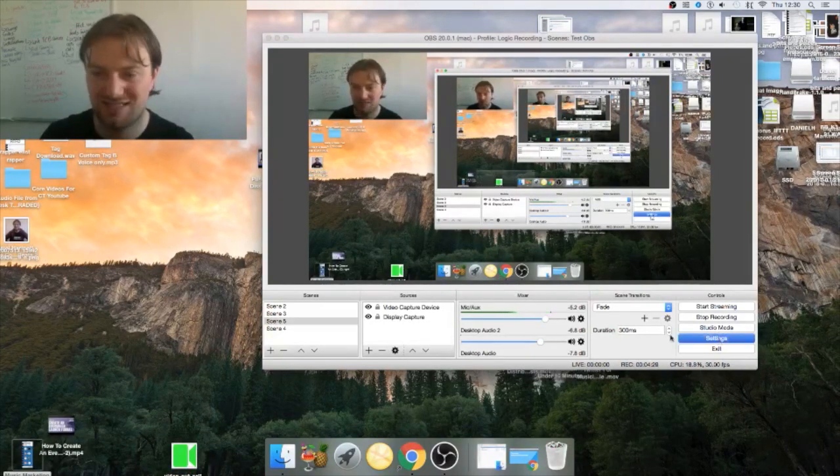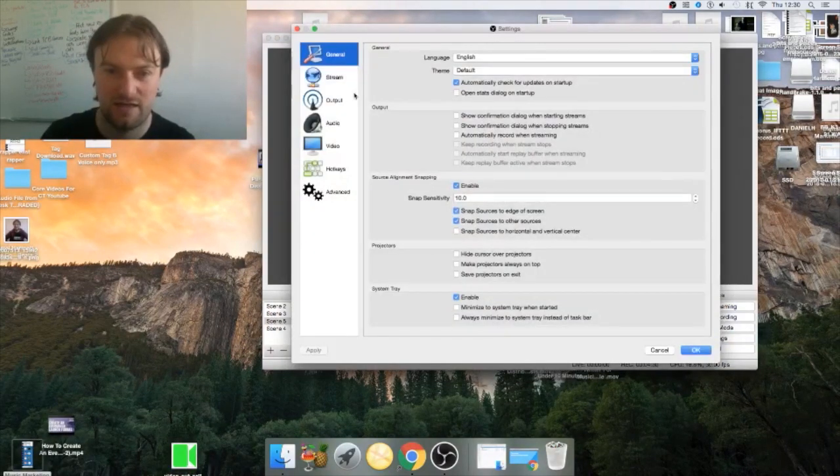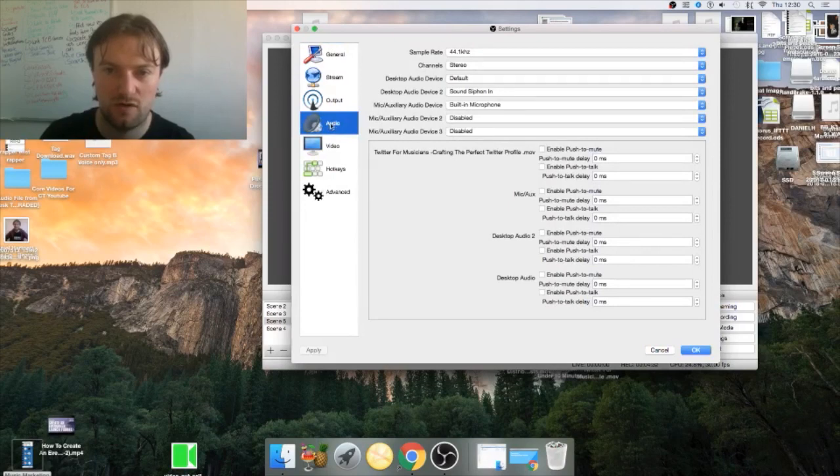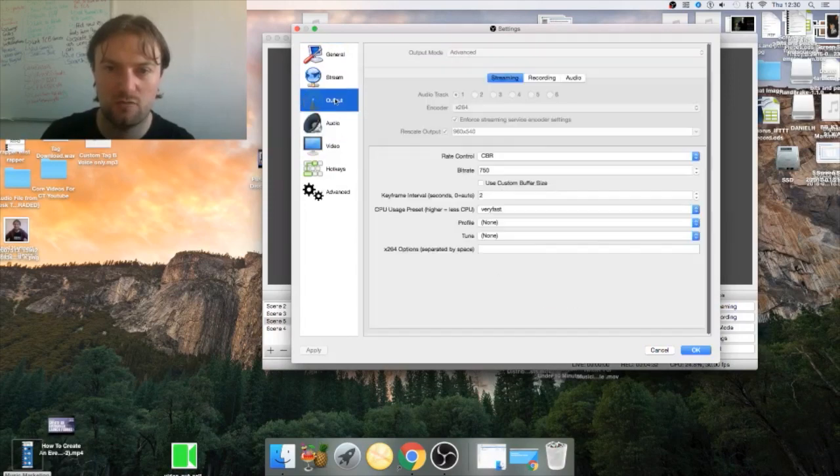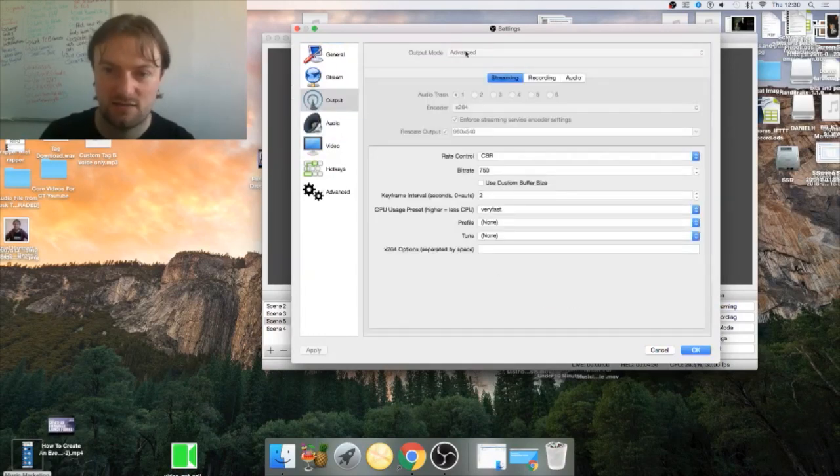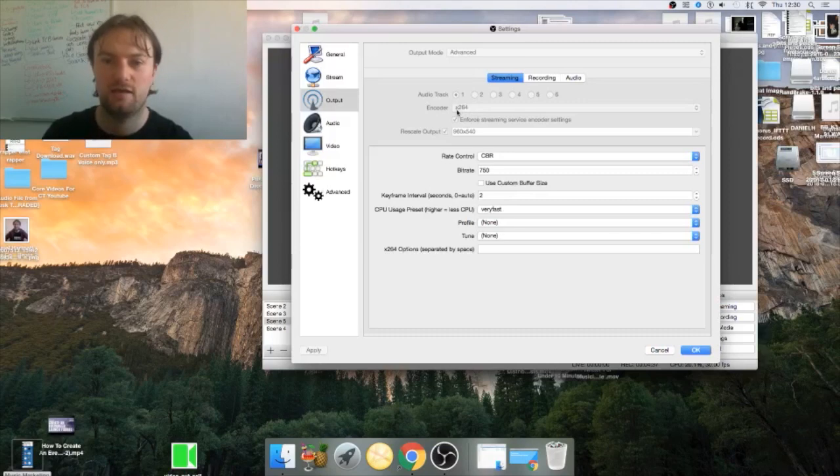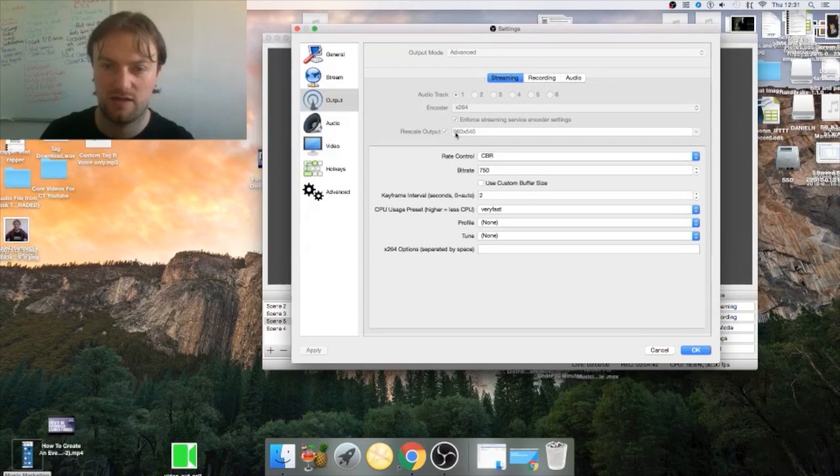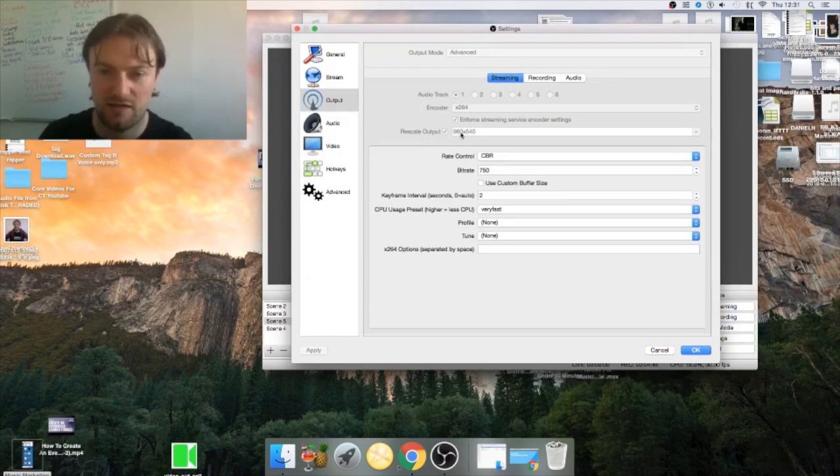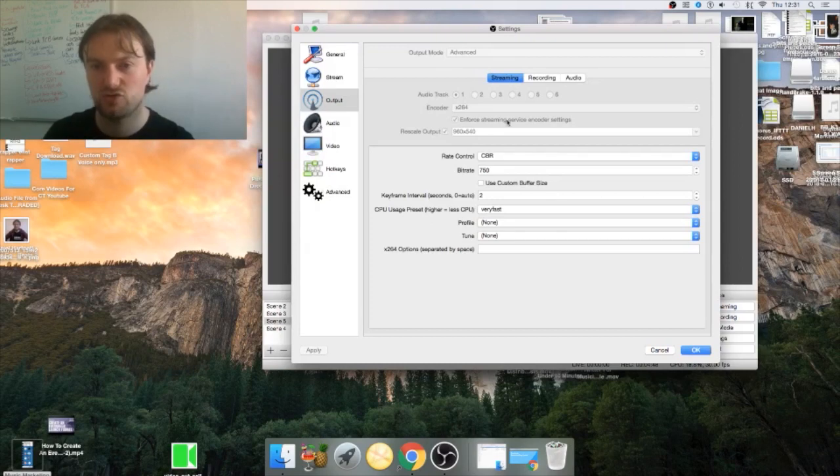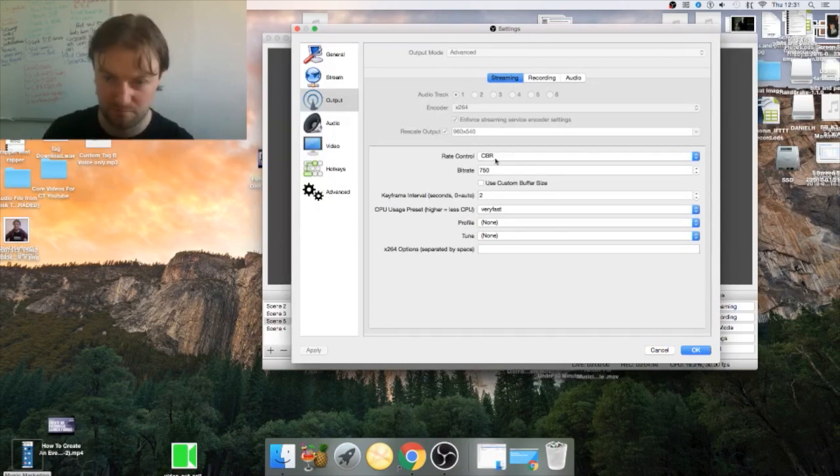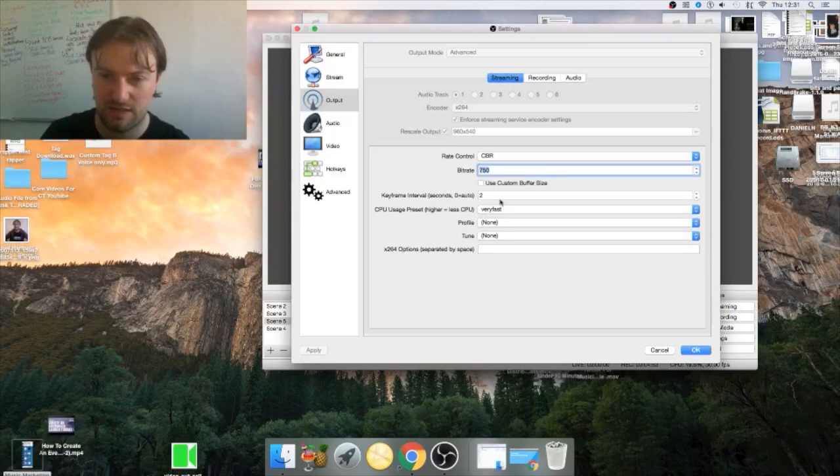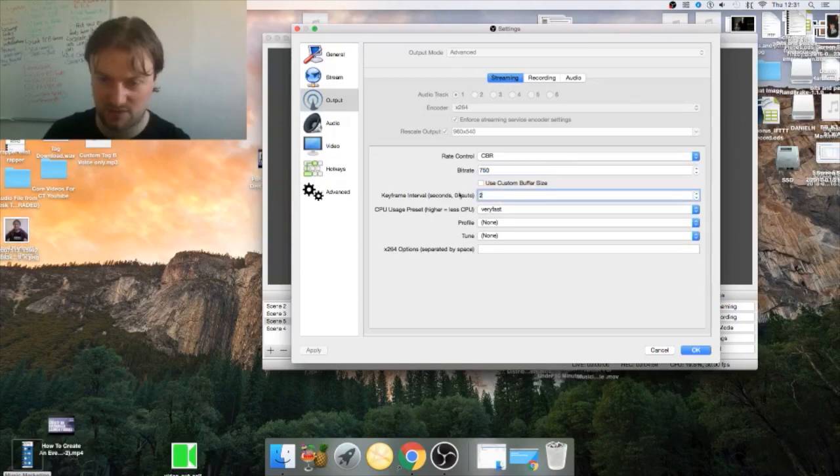Next you have to go to Settings and then you have to go to Output. You click Advanced, you click Streaming, you add in x264, and the rescale output needs to be 960 at 440. Make sure you enforce streaming service encoder, put the bitrate at 750 and put the keyframes at 2.